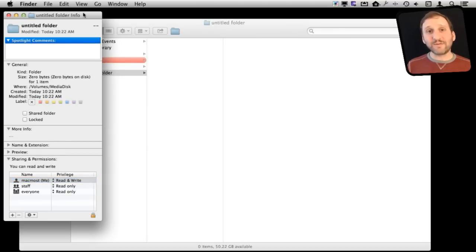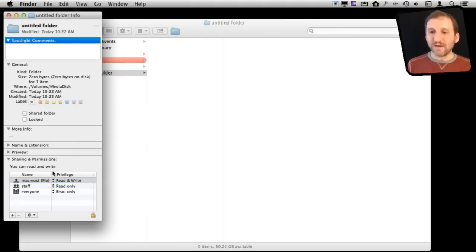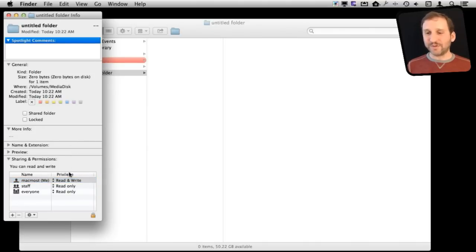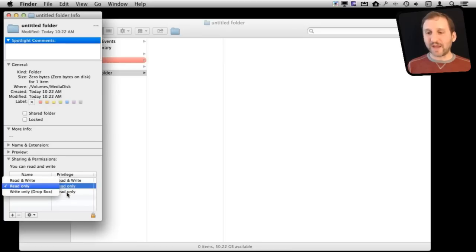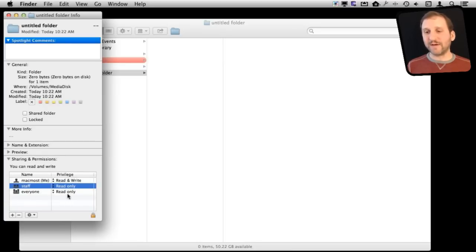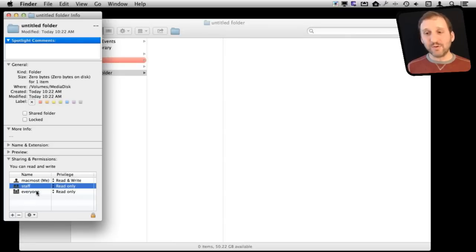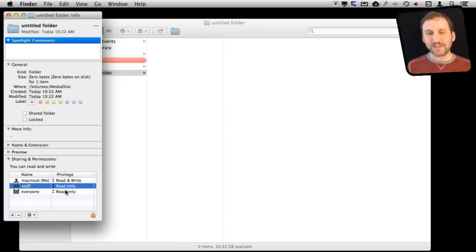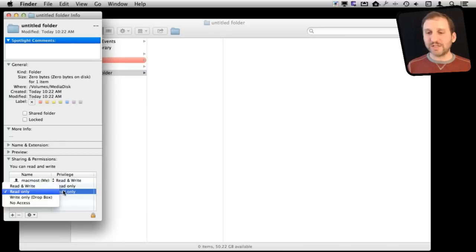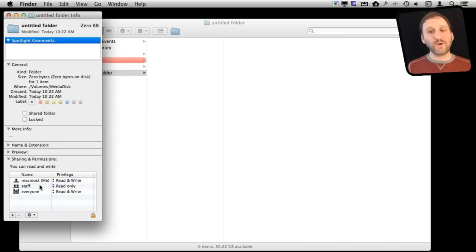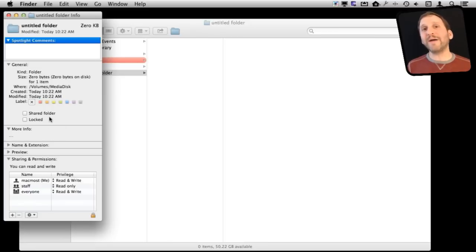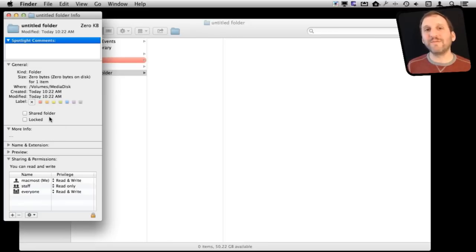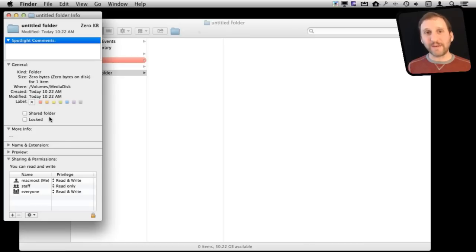Now fixing that on a folder by folder basis is pretty easy because here I can see by getting info on this folder that I can change it. So I have what staff and everyone, any user, staff would just be admin users on this machine, would be able to do. Now it has to read only. So say if I want to change everybody to read and write, I can do that and it changes it for that folder. But that gets to be a pain, especially if you are creating folders and adding new folders and changing things all the time.